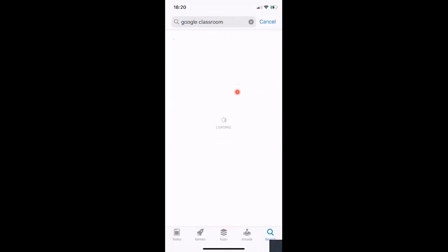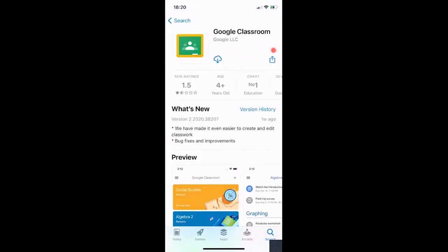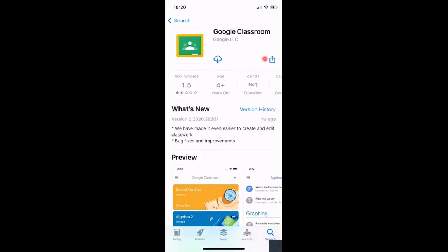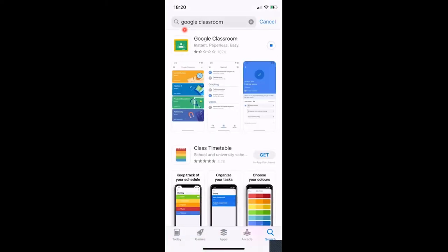I've already got this on my phone, so all I need to do is hit the little cloud. You'll have a button that says Get, so you just need to click on that to download it.